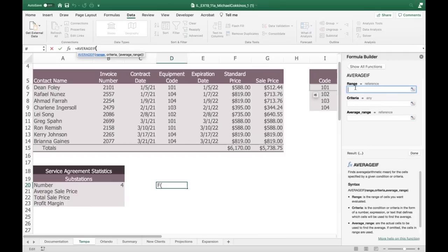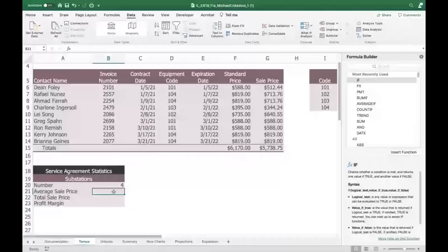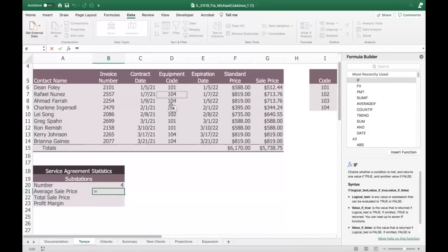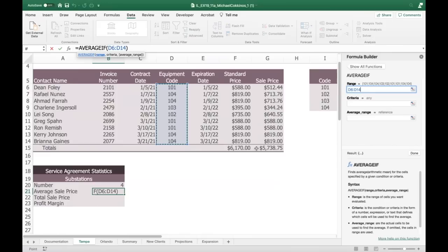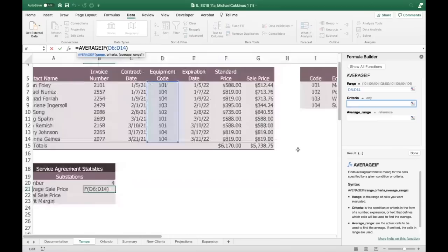The range will be D5 to D14 — we're looking at those equipment codes. The criteria is 104. The average range — that was what you thought first — is the G column (sale prices). We're going to average the four numbers; they're all around 700 to 800, so it should be somewhere around 750.